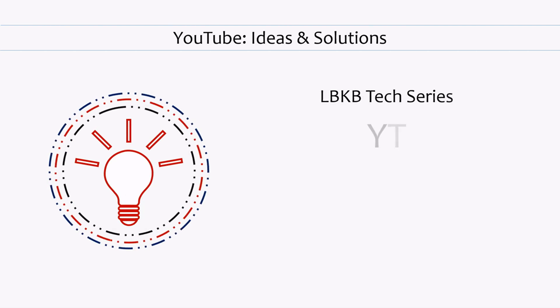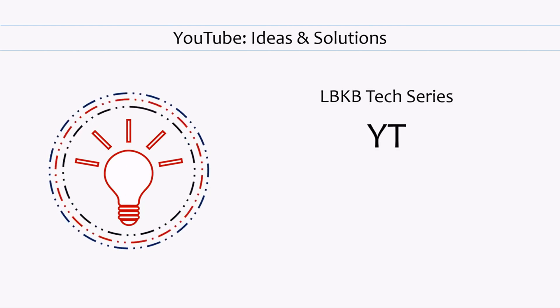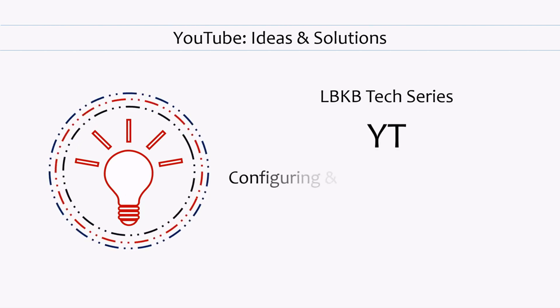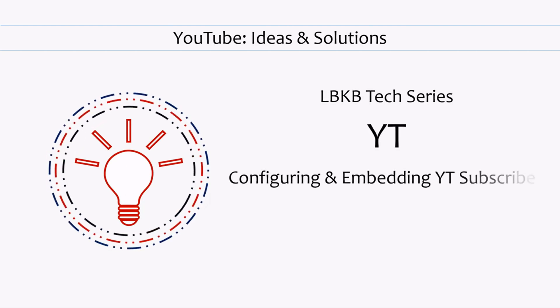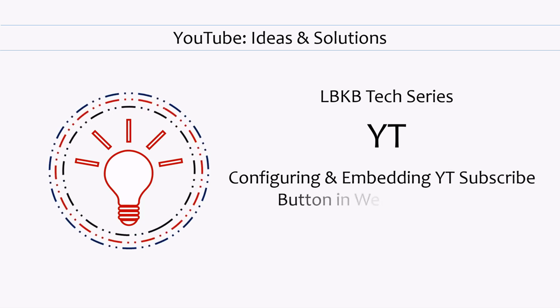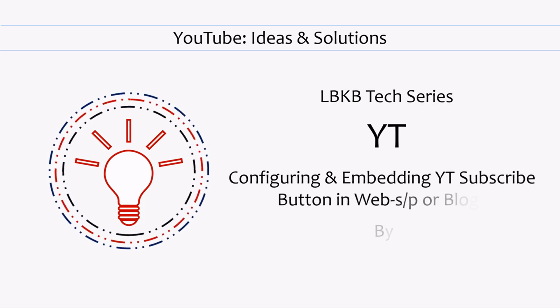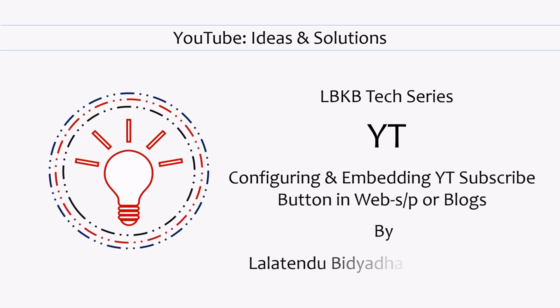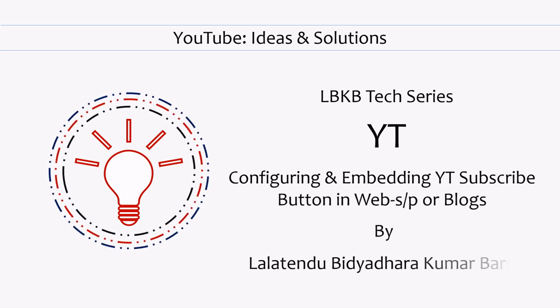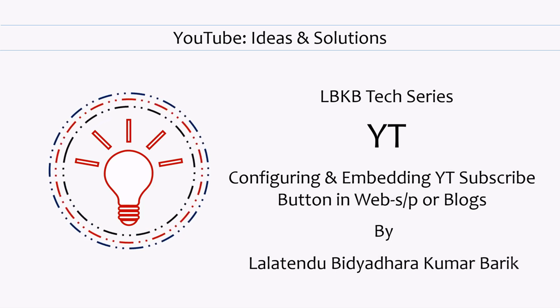Hello everyone! Welcome to YouTube ideas and solutions. Today's point of learning is how to configure and embed YouTube subscribe button in your website, web page, or blog. So, let's get started.